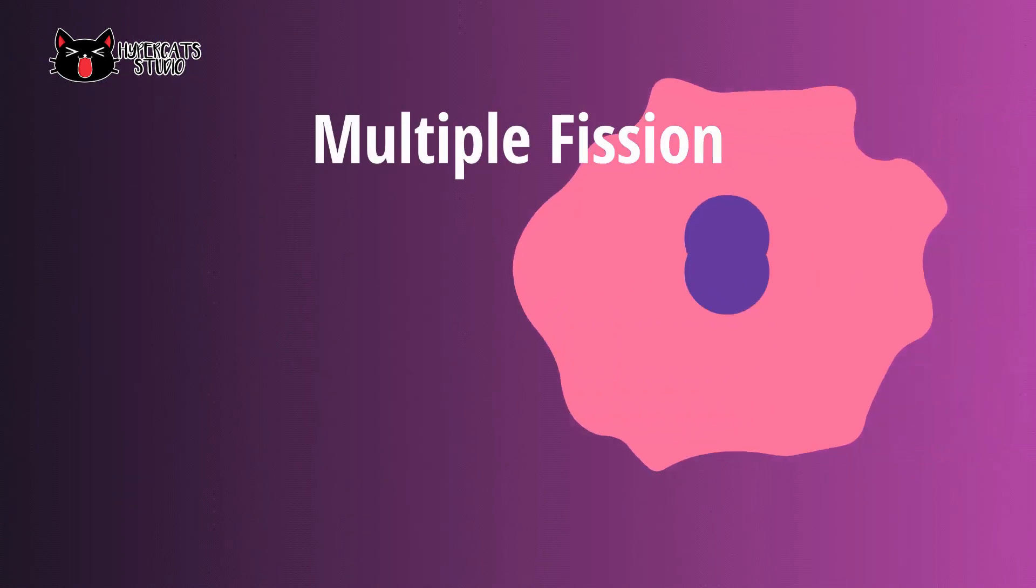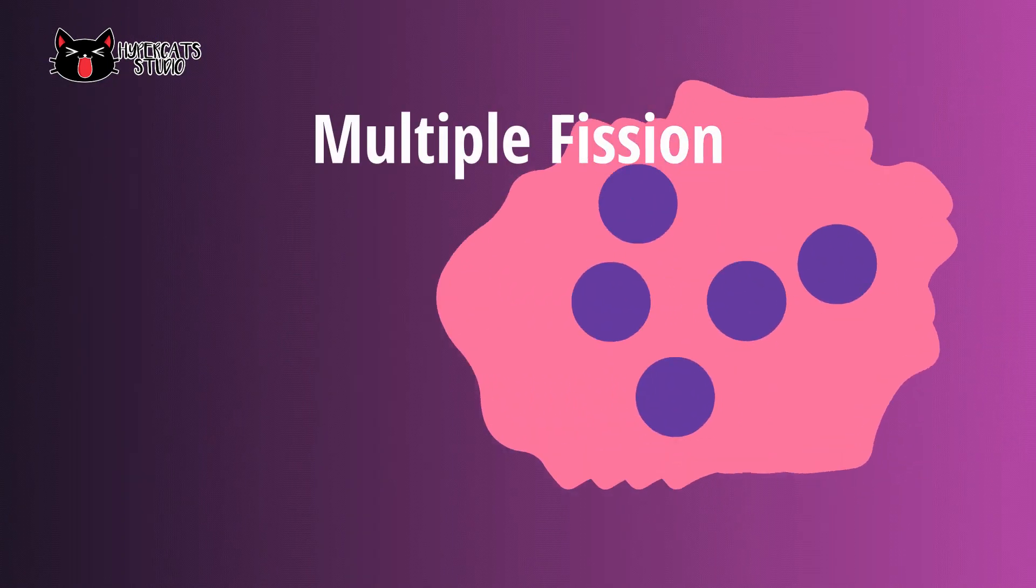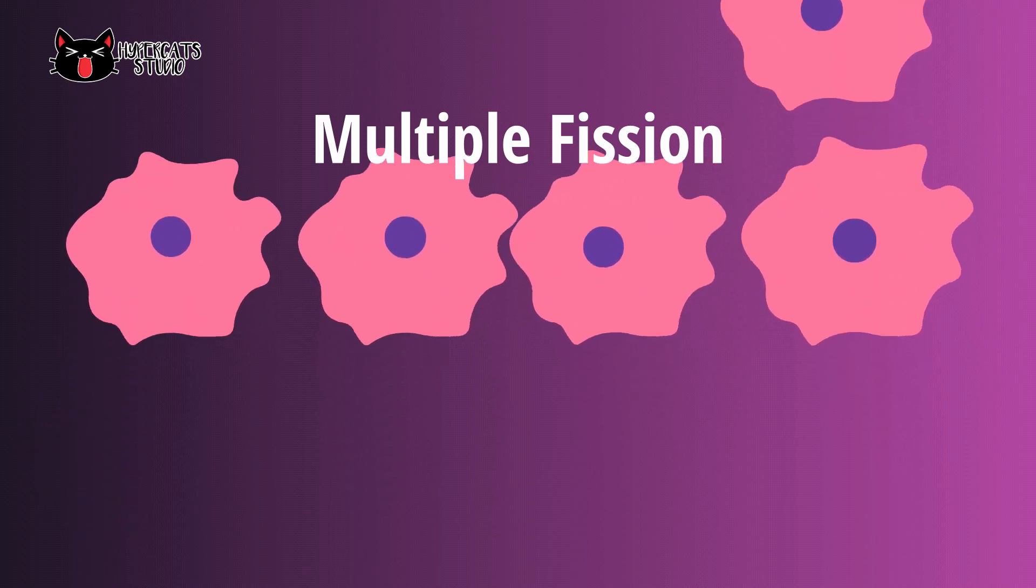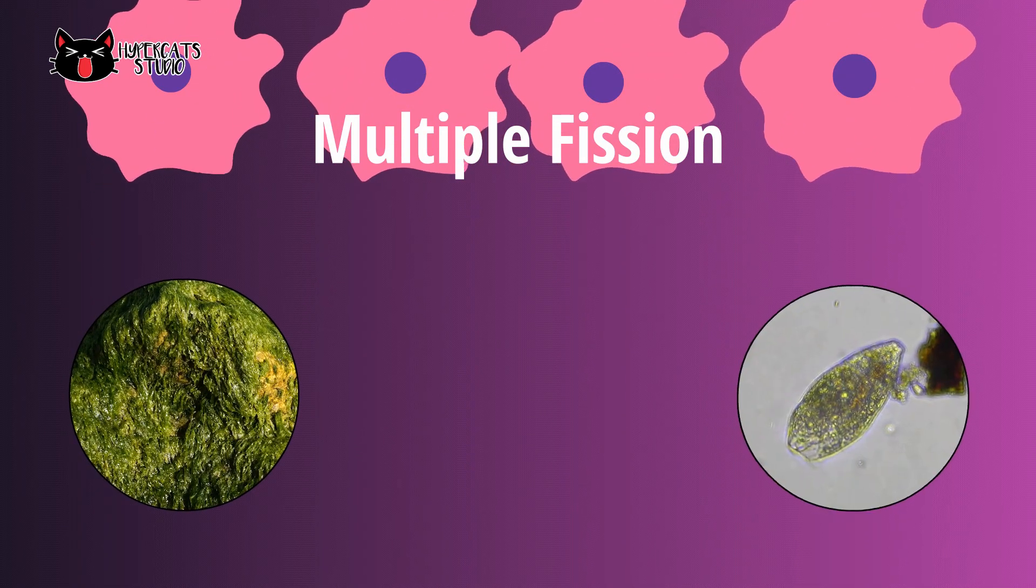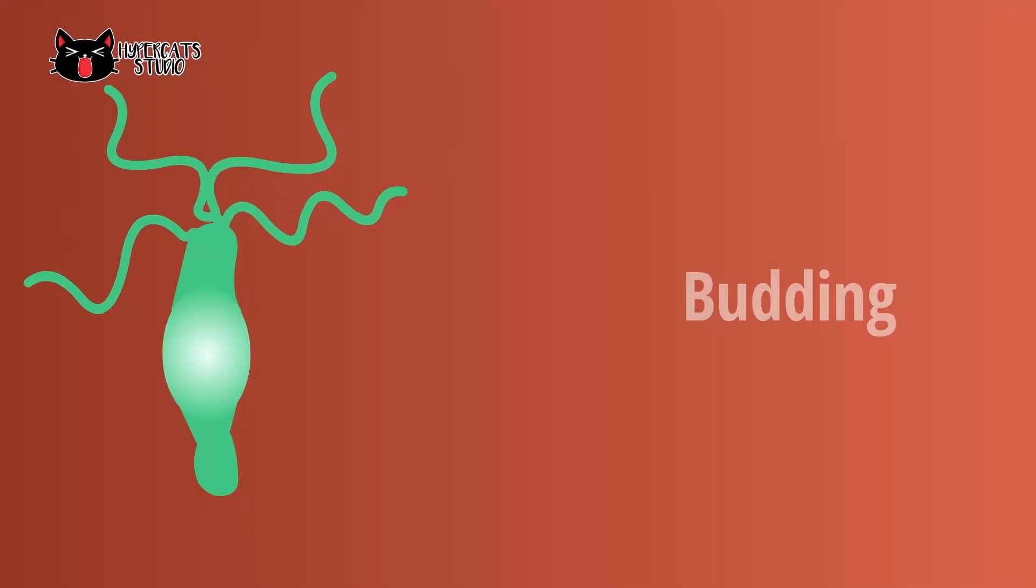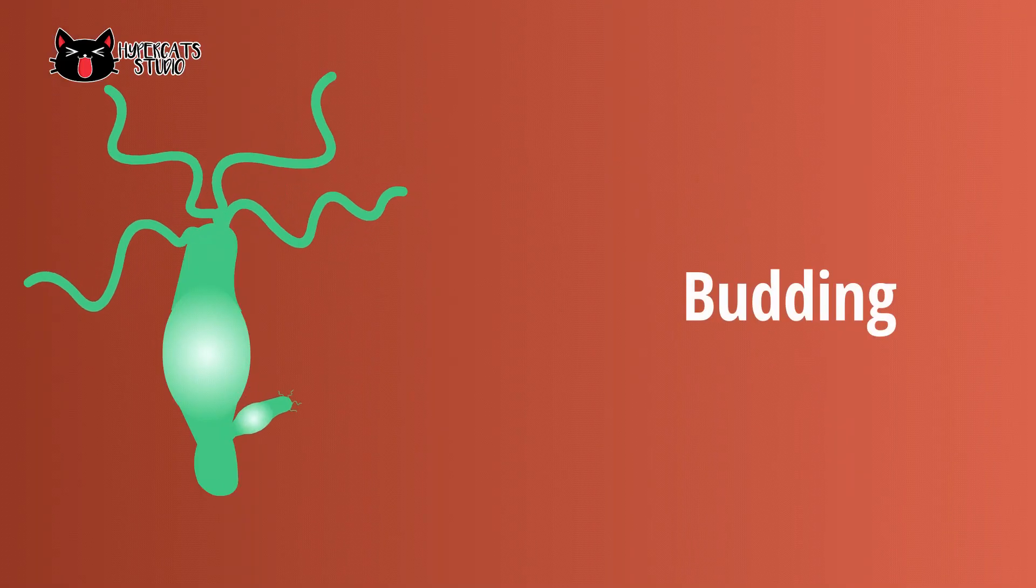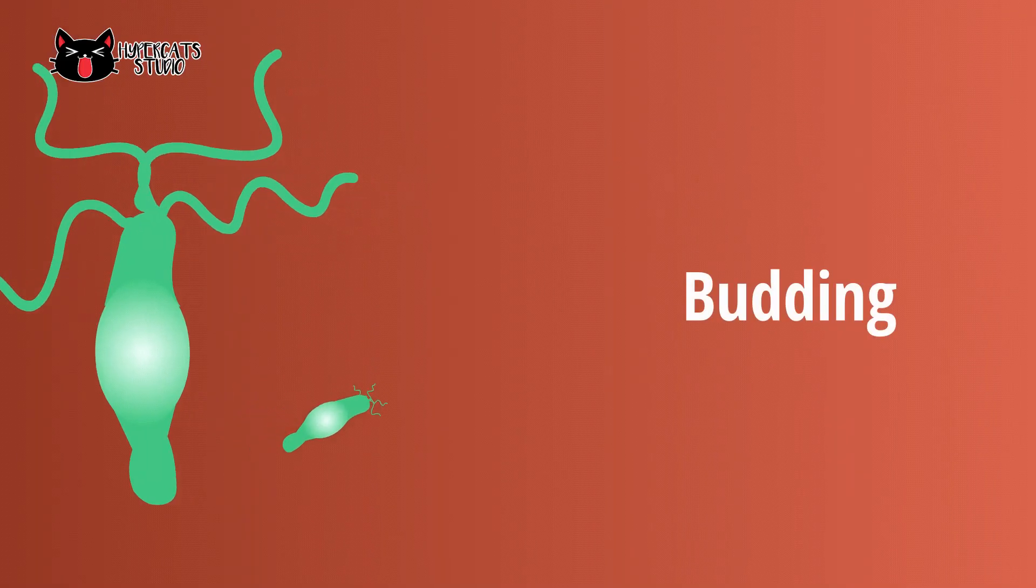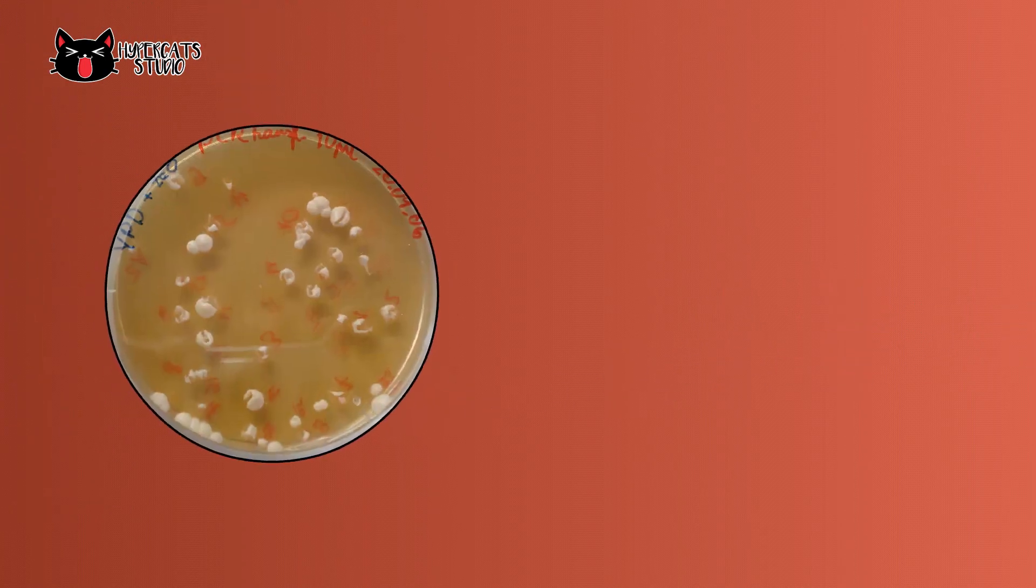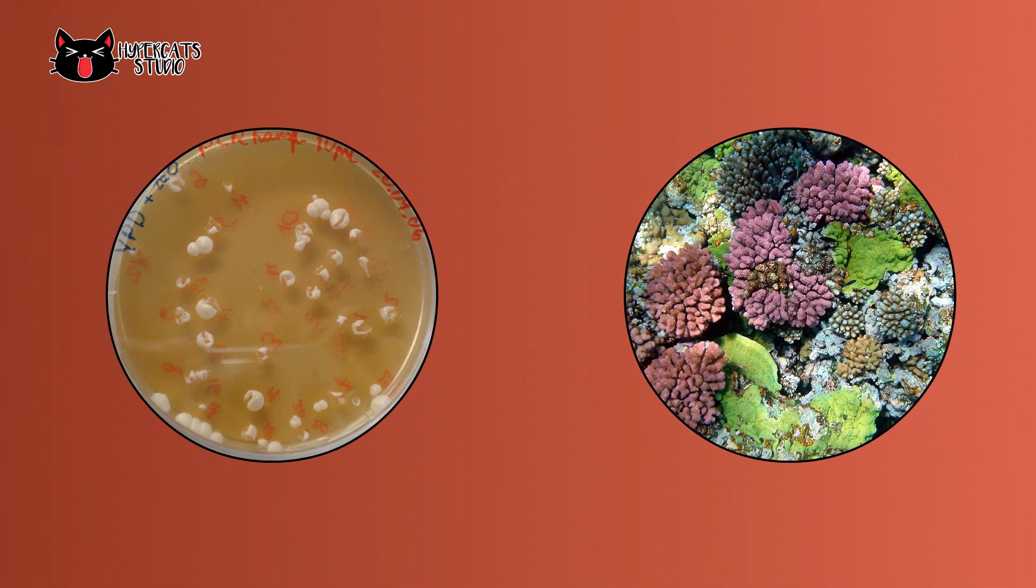Some organisms can reproduce more offspring at once because of multiple fission. Some algae, protozoans and slime molds undergo this process. Budding happens when a parent forms bud that will eventually be separated to become a new organism. Yeast and corals reproduce by budding method.